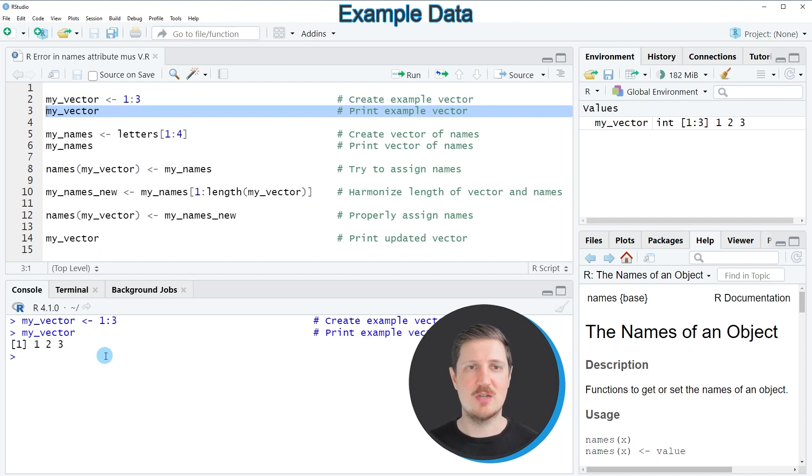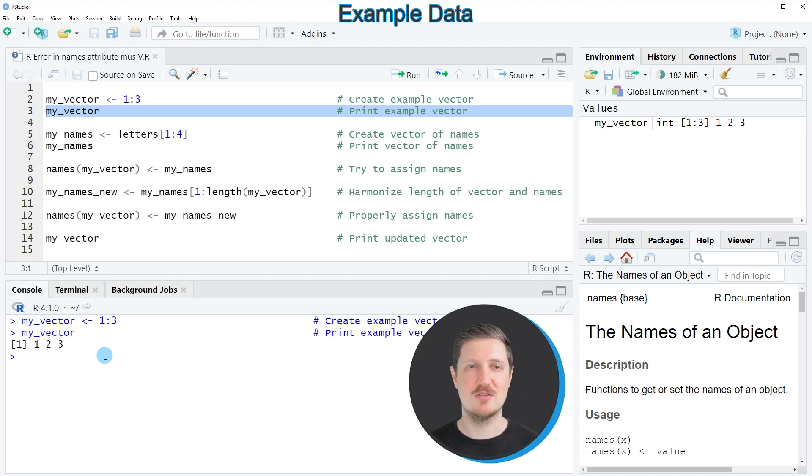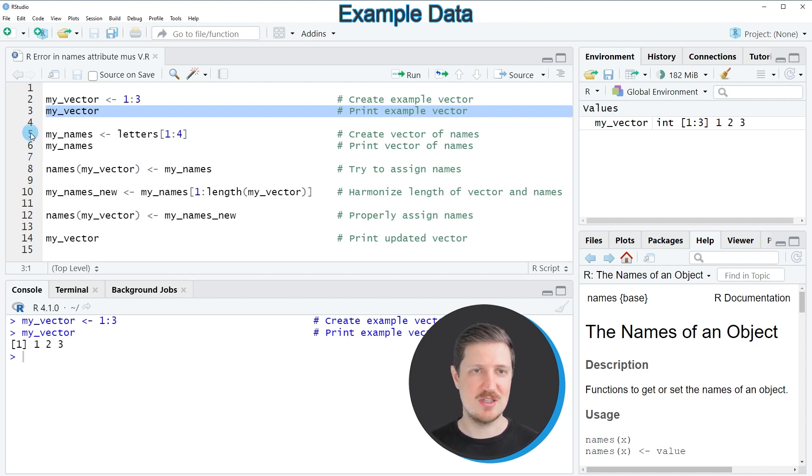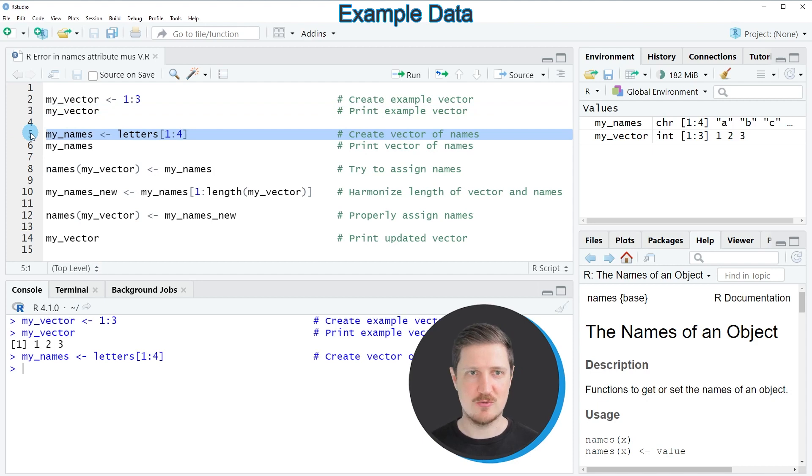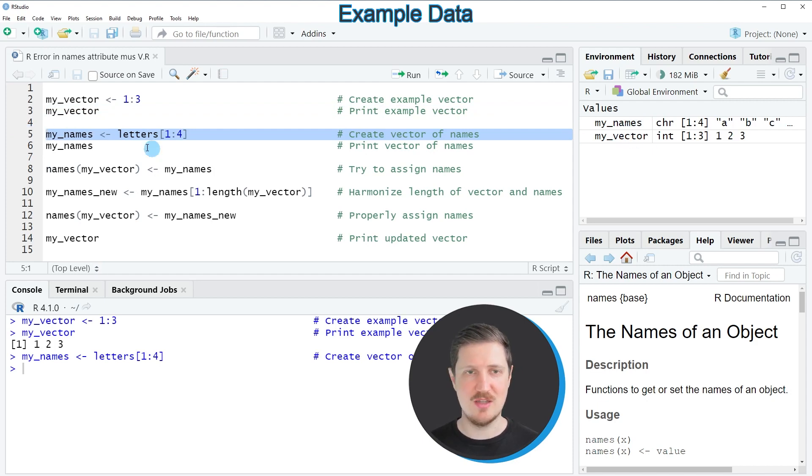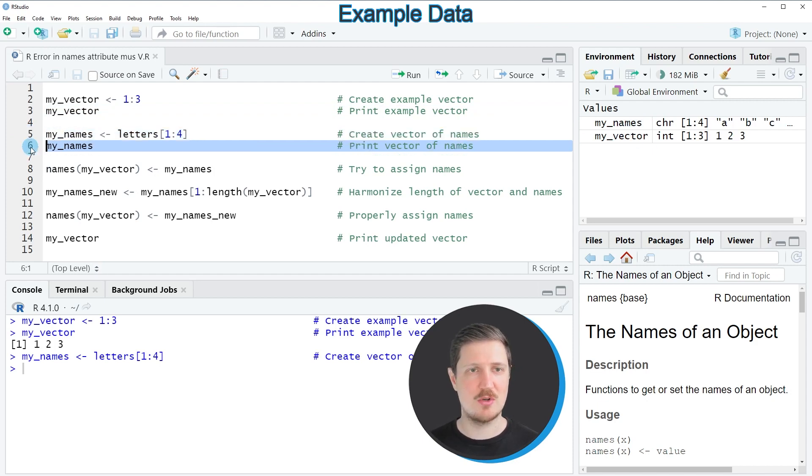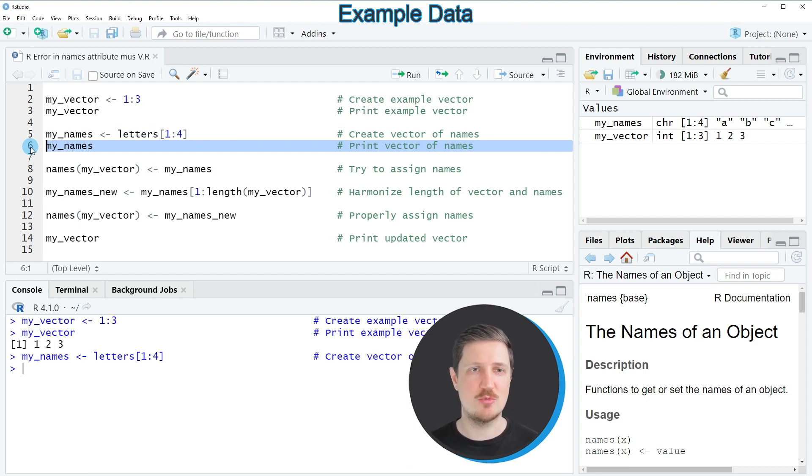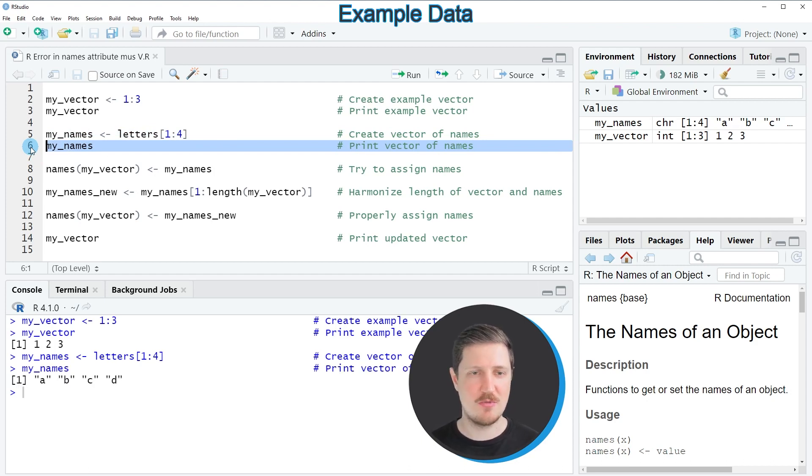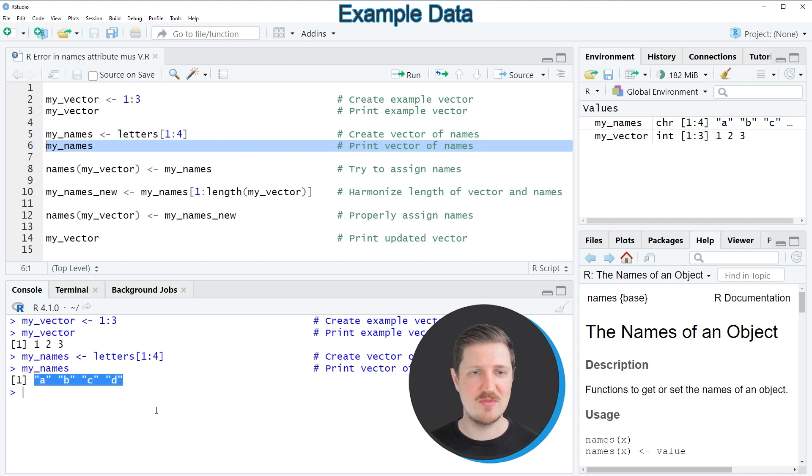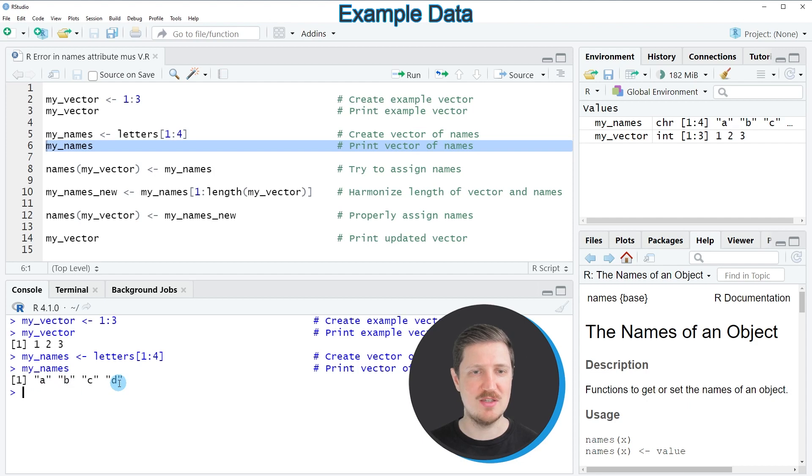Now in addition to that we need to create a vector containing names that we want to assign to these vector elements and we can do that as you can see in line 5 of the code. So after running this line of code another data object called myNames is appearing at the top right and we can print the content of this data object to the R Studio console by running line 6 of the code and then you can see that our names vector contains the four letters A, B, C and D.